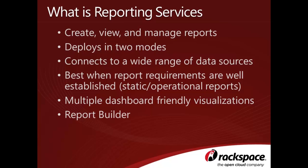Reporting Services is ideal for operational reports where the format of the report is well-defined. There are also a variety of dashboard-friendly visualizations, including charts, graphs, dials, maps, sparklines, and databars.